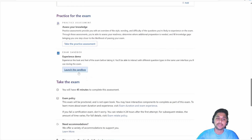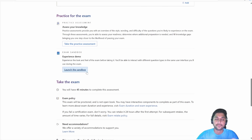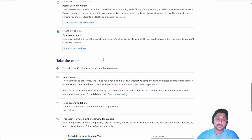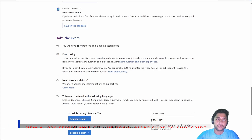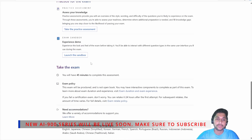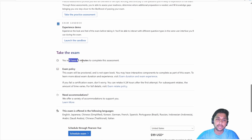You can also check the sandbox, where you will get familiar with the exam interface — how the questions will appear in front of you and in what manner the options will be available. So you can check using this sandbox. In this video, we will focus only on how to schedule the exam. You can see it takes 45 minutes to complete.